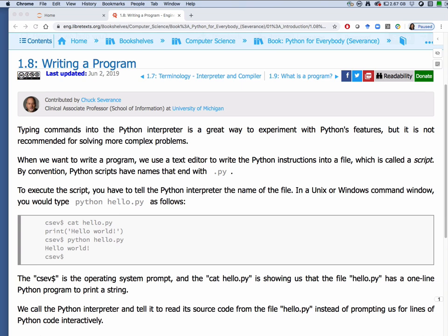We're looking at chapter 1.8 Writing a Program in the Python for Everybody course. In this lesson they execute a Python script that prints the string hello world. We're going to create a Jupyter notebook in NanoHub that does the same thing. The Python script and the IPython notebook will look very similar but there are slight differences, for example in the file extension used.